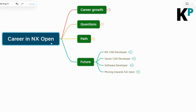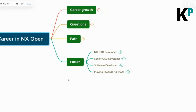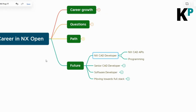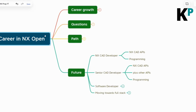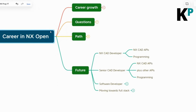Now I'll answer two more questions about the career future in NX Open. Once you get hired, you start as an NX CAD developer. It's not just enough to see the immediate potential of this skill set — you also need to look at the long-term career prospects in NX Open. You start with NX CAD APIs, use those APIs and programming knowledge to develop your programs, and spend around one to two years here before becoming a senior CAD developer.